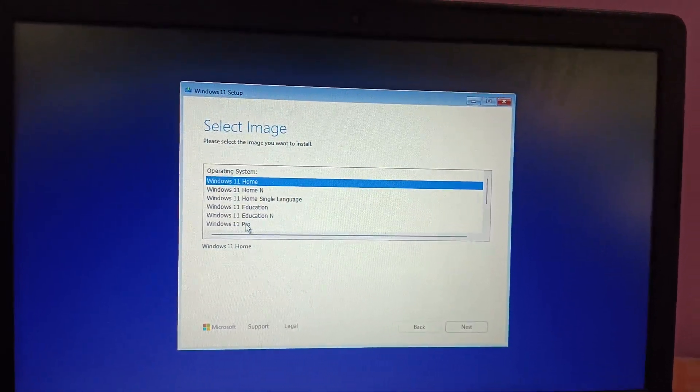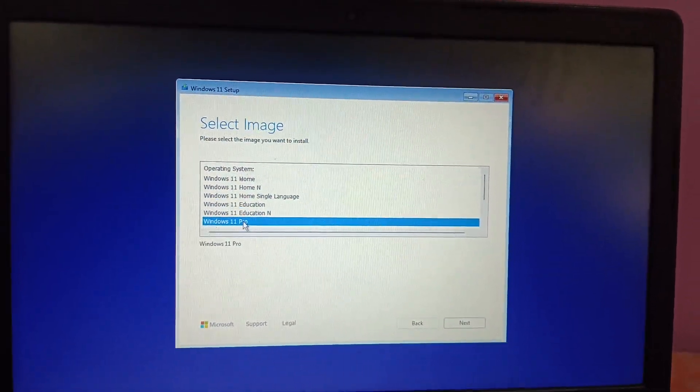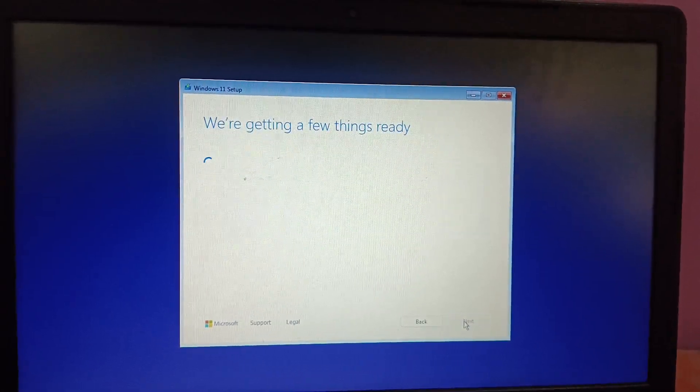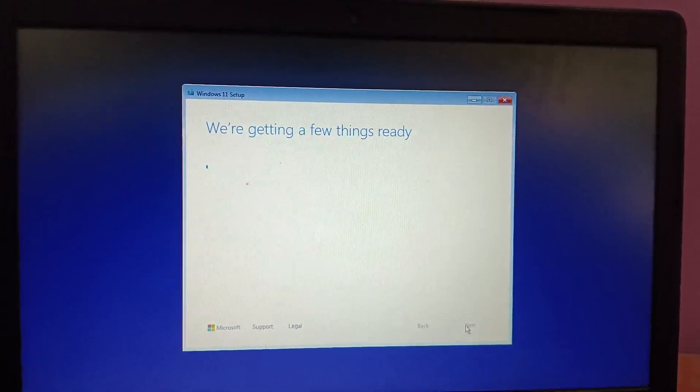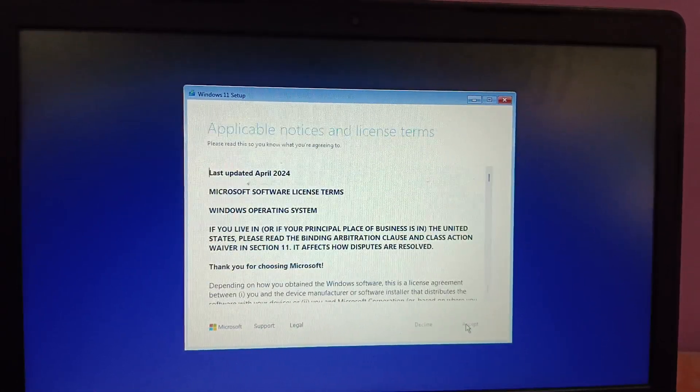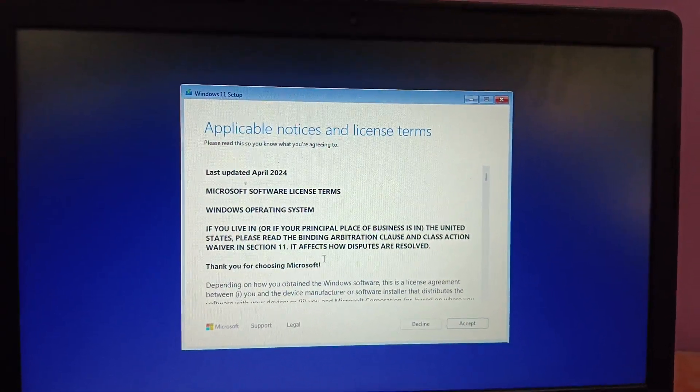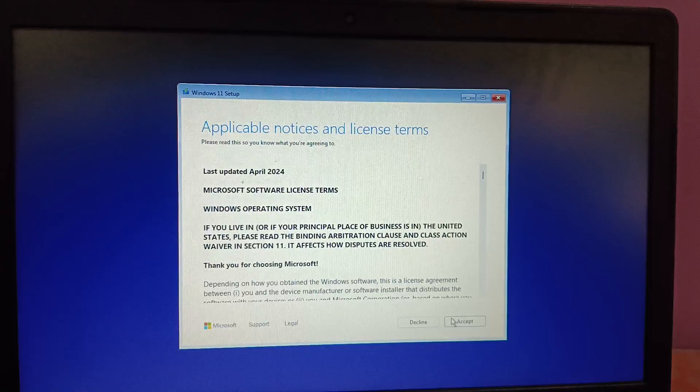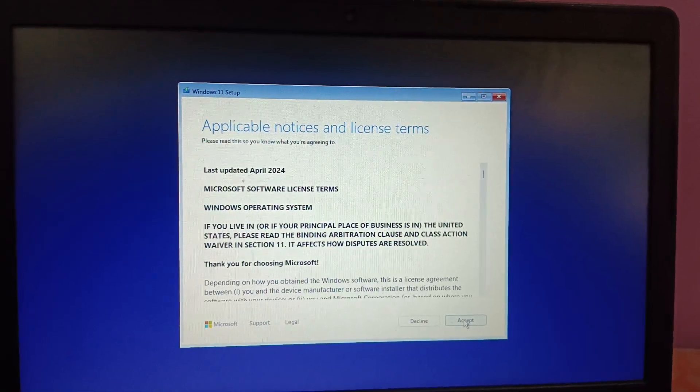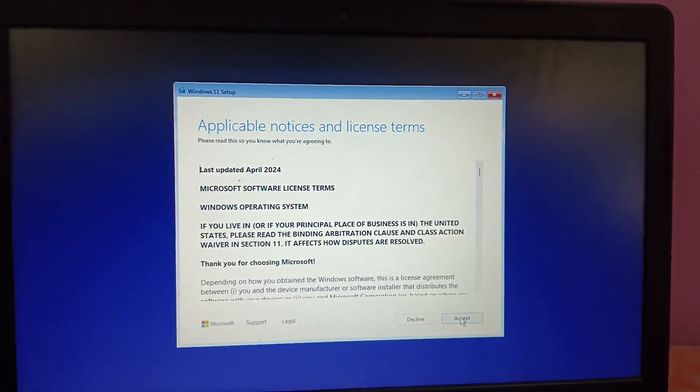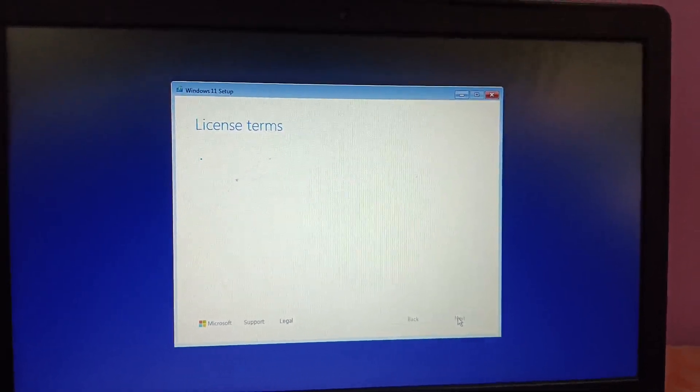This is the edition of Windows: Home, Education, and Pro. I am selecting Pro and then clicking on Next. That is up to you whatever you choose. Sometimes Windows or the system automatically picks that option. Just accept it.